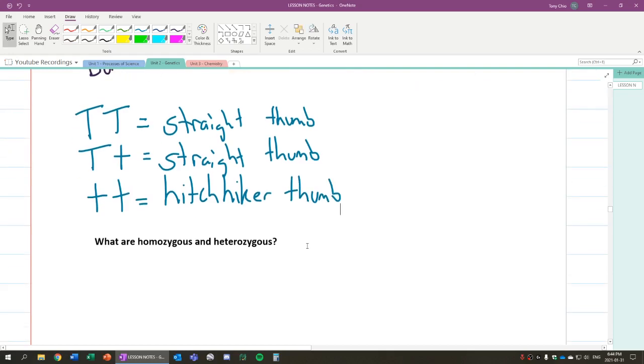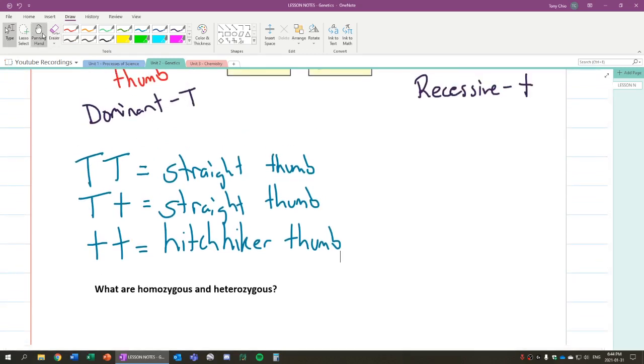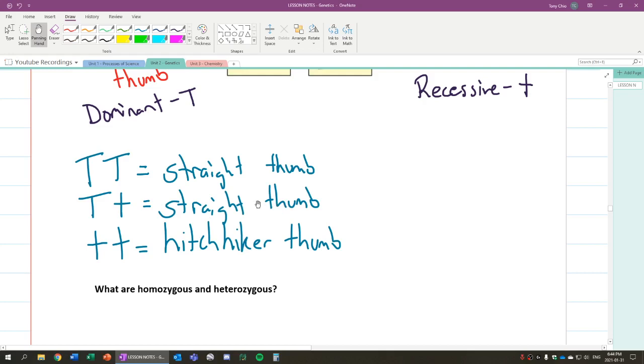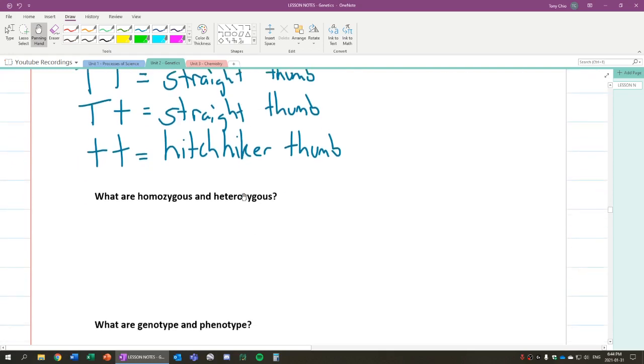So the only way you will show a hitchhiker's thumb is if you have both lowercase t. And this is what we call hitchhiker's thumb. So why is that important? Because this is the way in which our traits show. Because again, we have pairs of these genes in our body. How these genes interact will determine what traits will show.